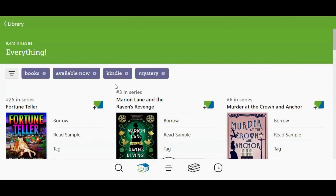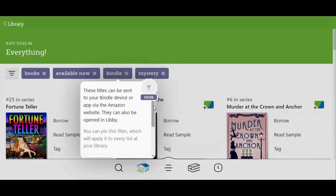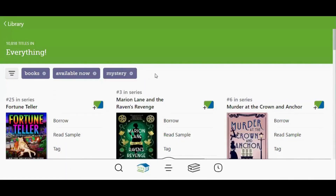If you want to remove one of the filters you applied, tap the name of the filter, scroll down a little bit, and tap Remove Filter. This is only necessary if you want to stay in the same search or browsing section and remove one or more filters. If you are starting a new search or a new browsing session, the filters will be reset automatically.